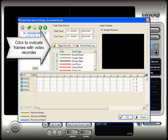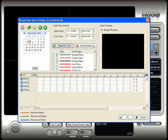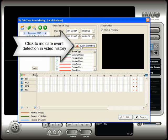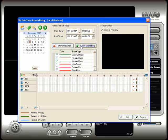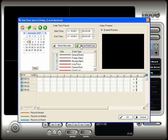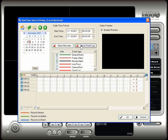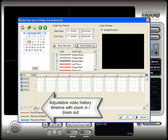Click on the show records button to display the time frames of video that have recorded video. The thinner lines on the time bar indicate where video is recorded. Next, click on the show event log button to display times where video events were detected and recorded. You can also select which type of detected events you want displayed. You can adjust the size of the video history timeline by using the zoom in and out slider in the lower left hand corner of the screen.